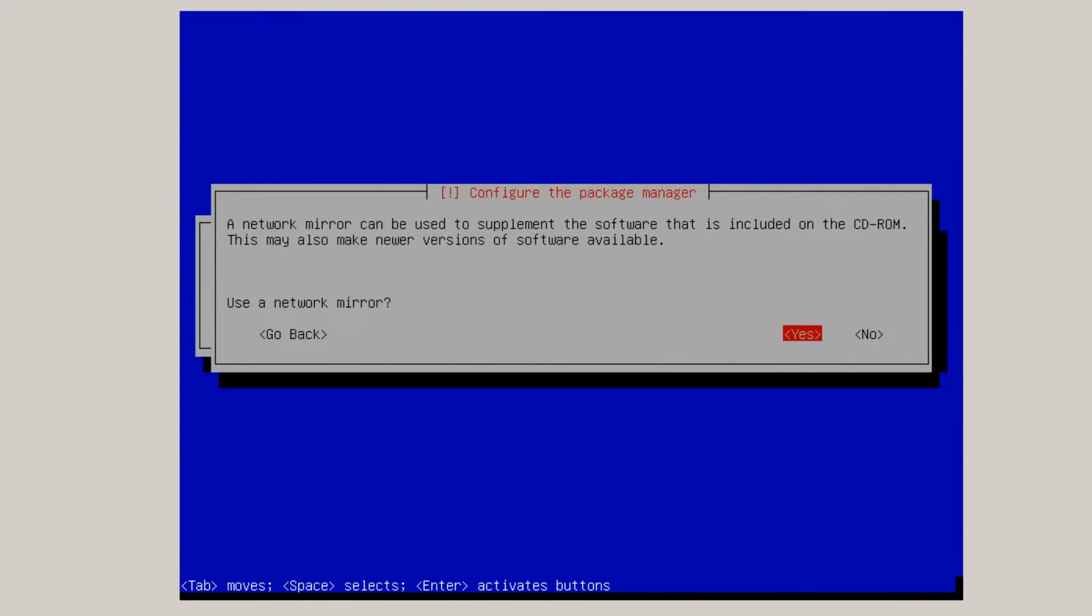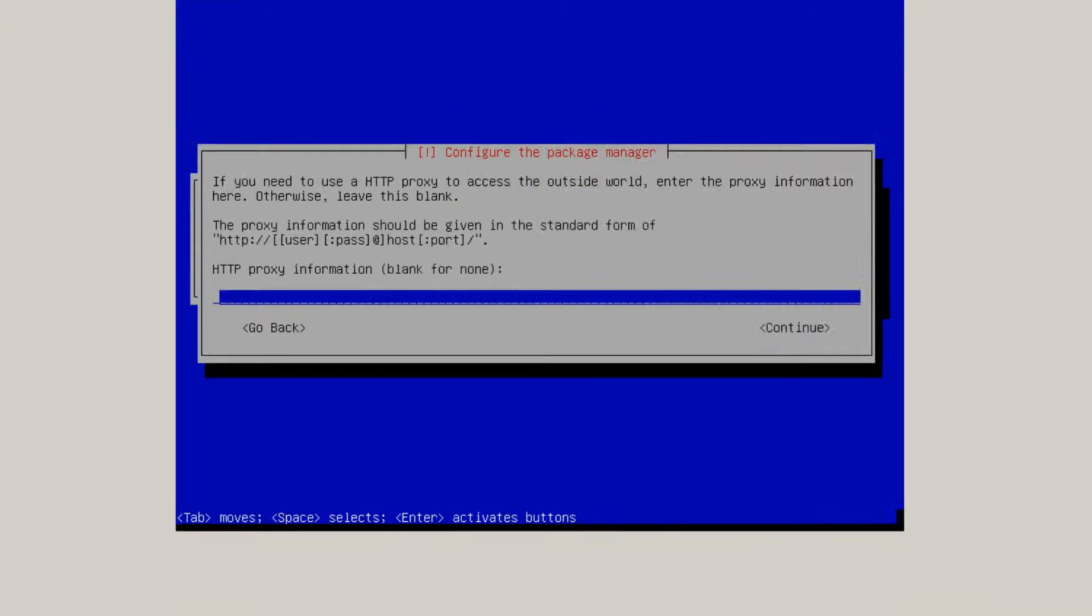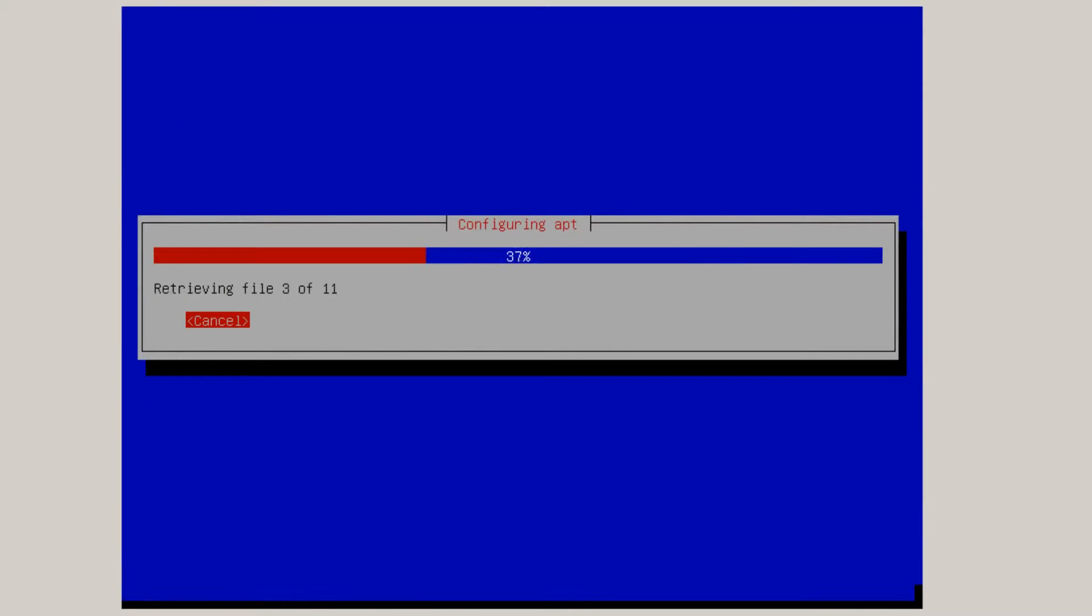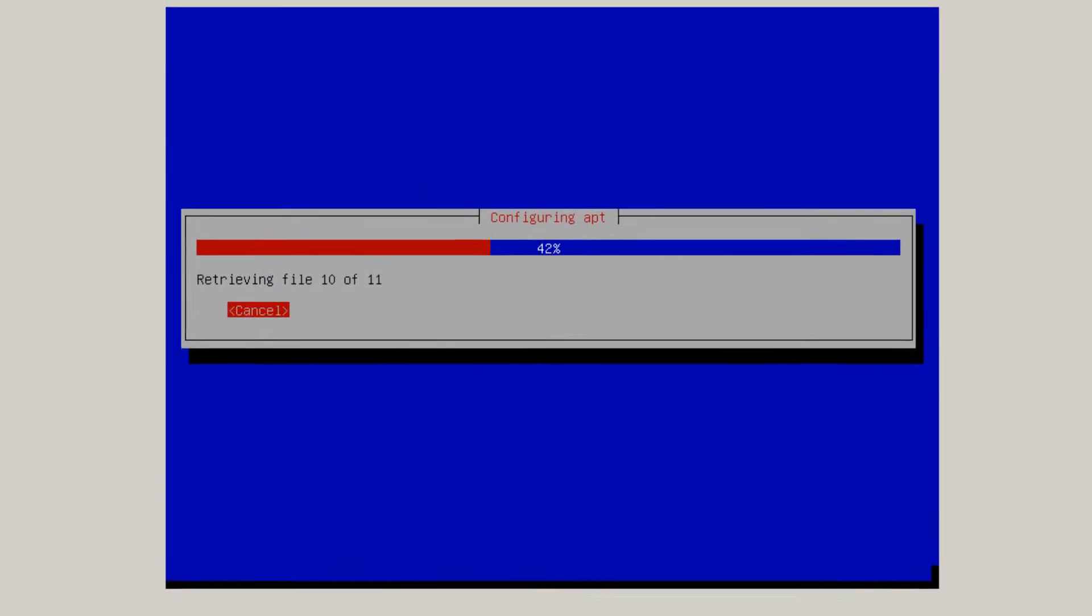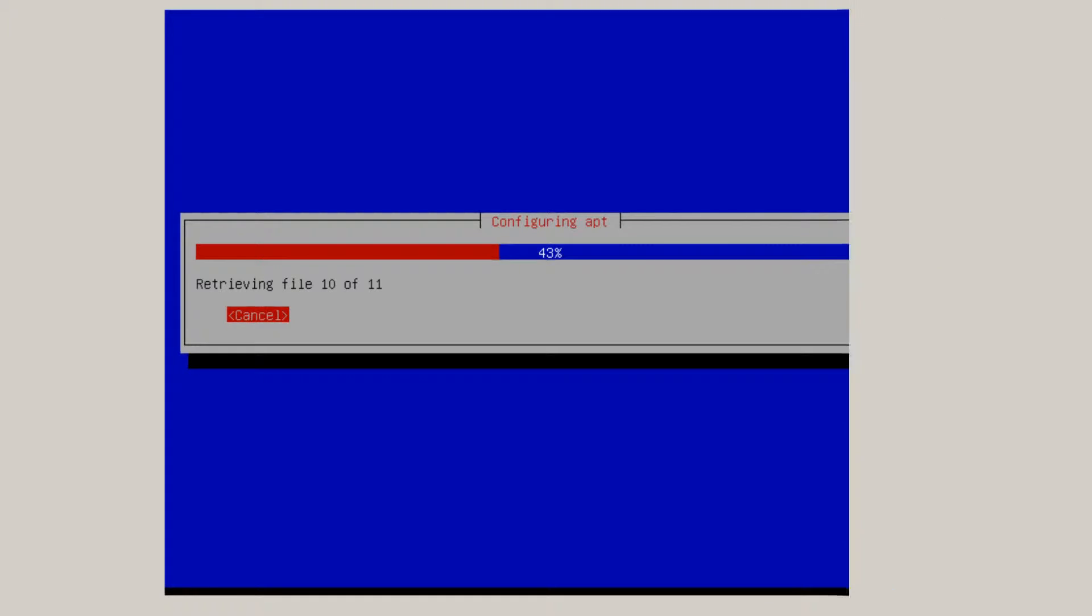A network mirror can be used to supplement the software as included on the CD-ROM. Use a network mirror. I'm going to click. Take the default and click yes. And http proxy information. I'm going to leave it empty and click enter. And it downloads some file from the network mirror.